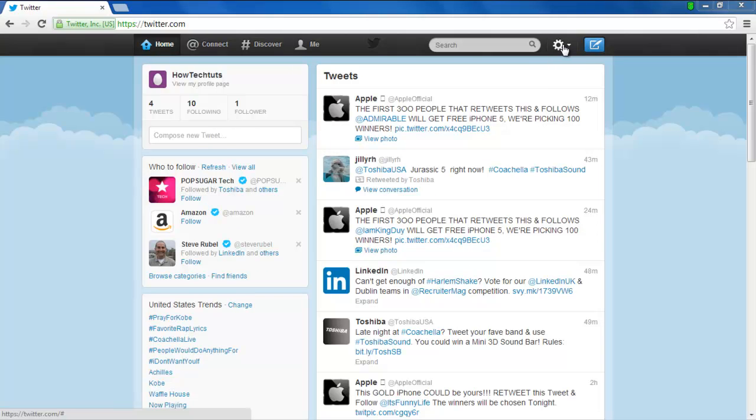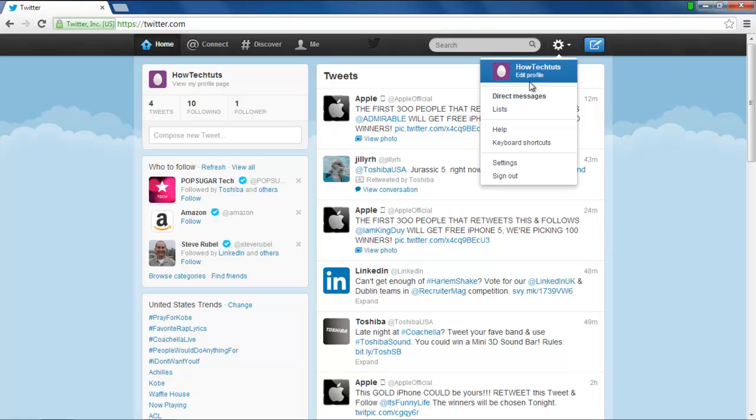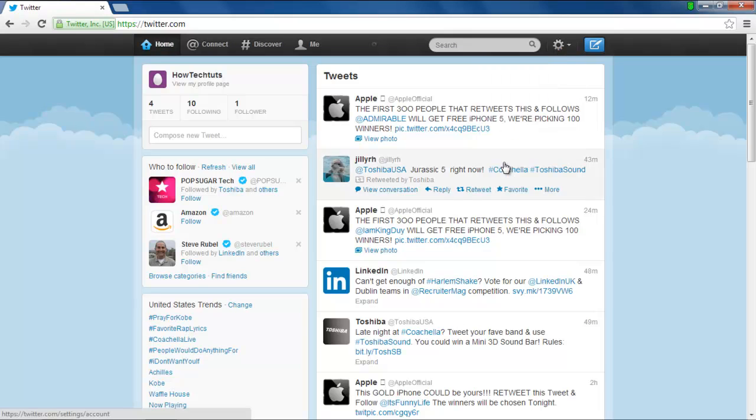First of all, click on the Settings button available on the top right corner of your Twitter homepage. From the drop-down menu, select the Settings option.